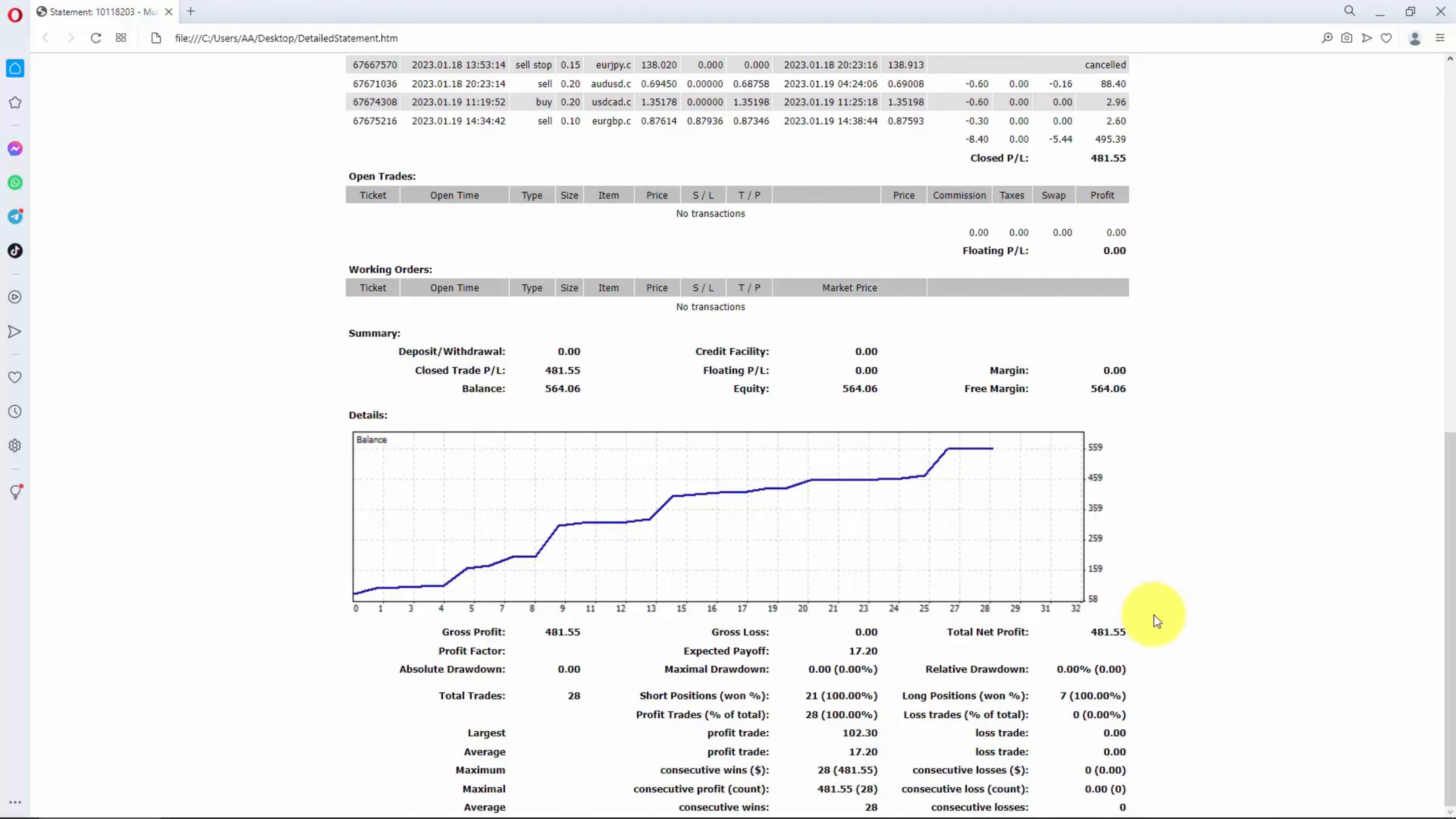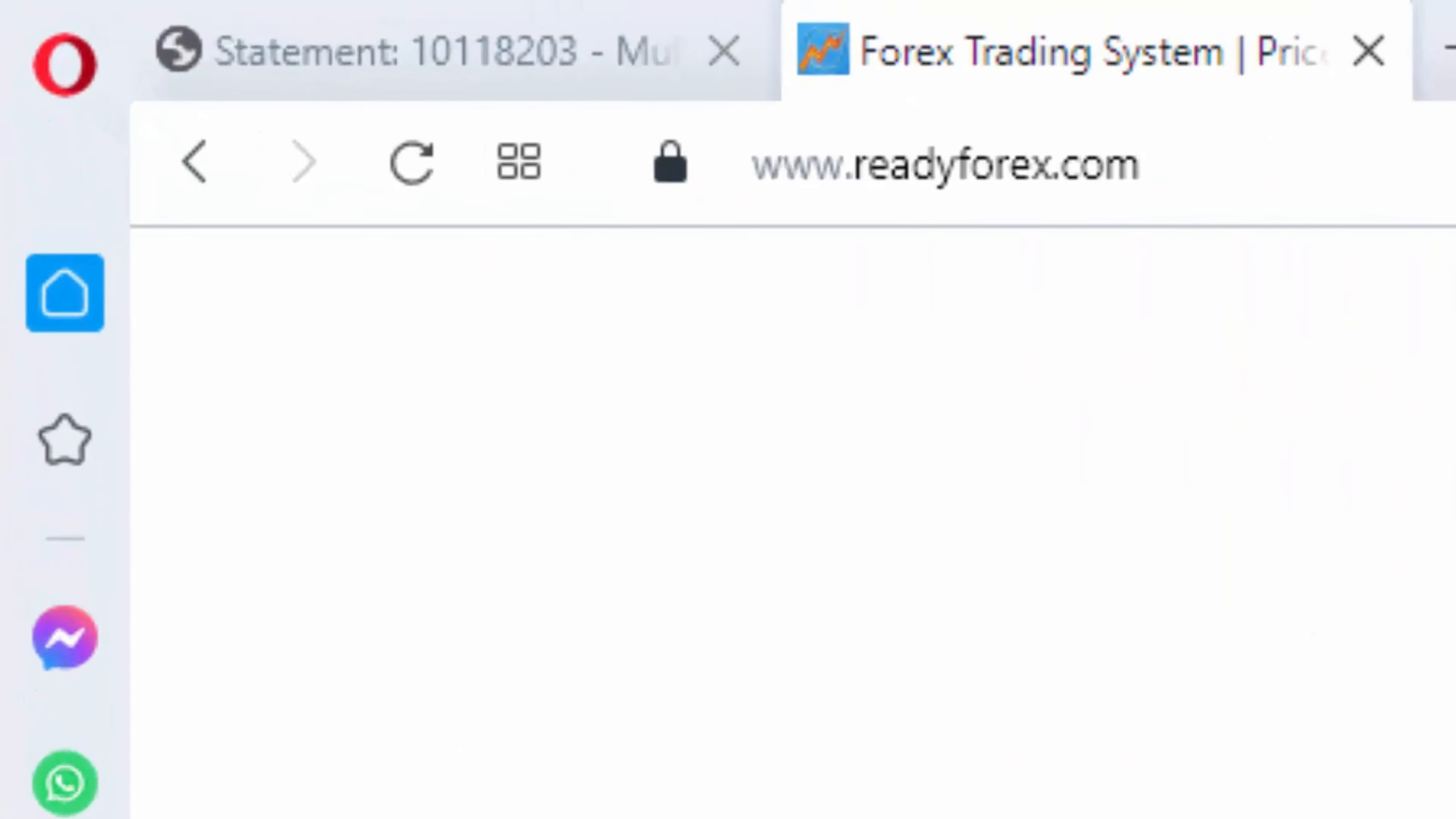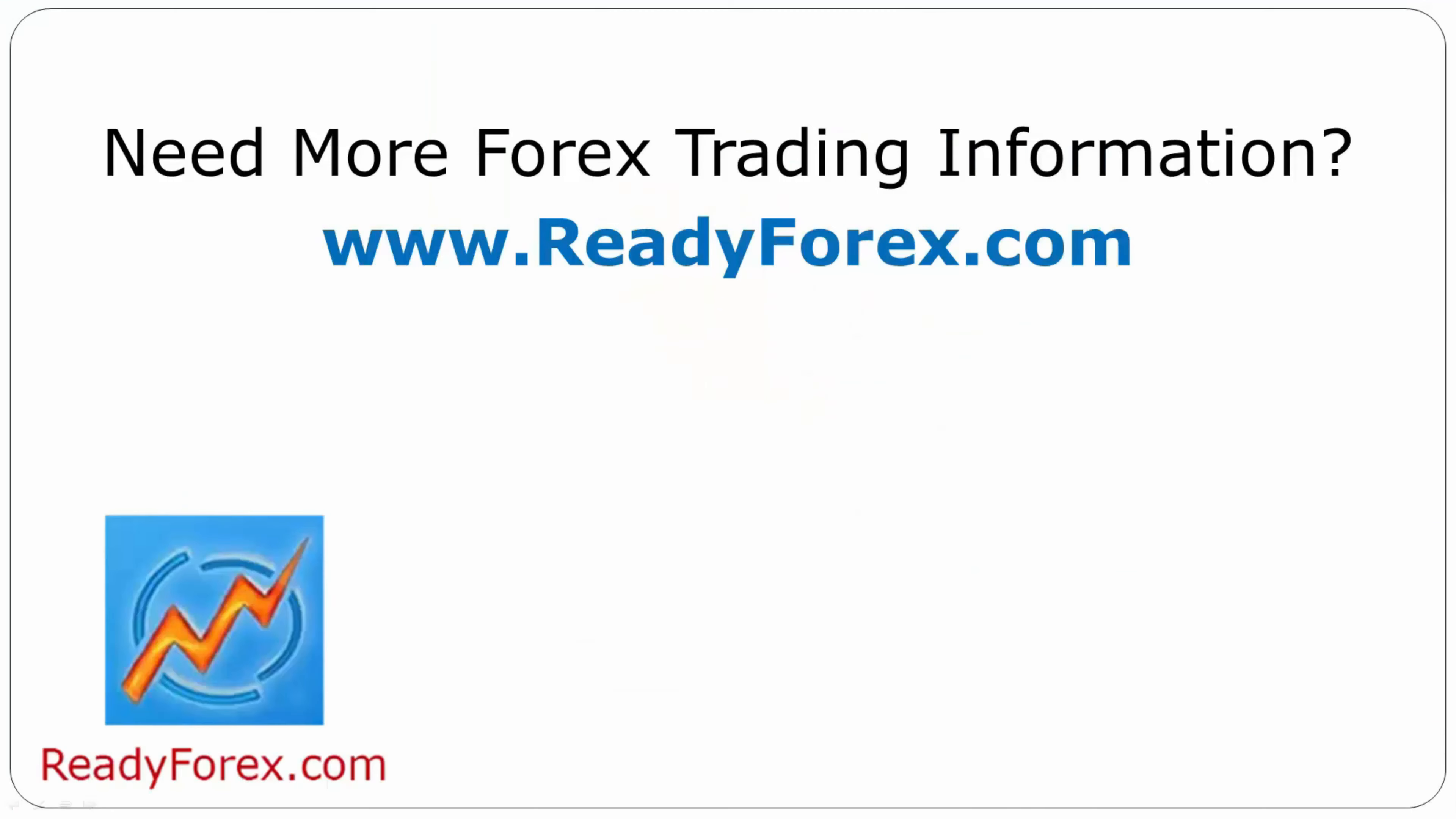The link is inside the video description. You need to just visit my website readyforex.com and go over to Forex Trading Systems course. For more Forex trading information, visit readyforex.com.